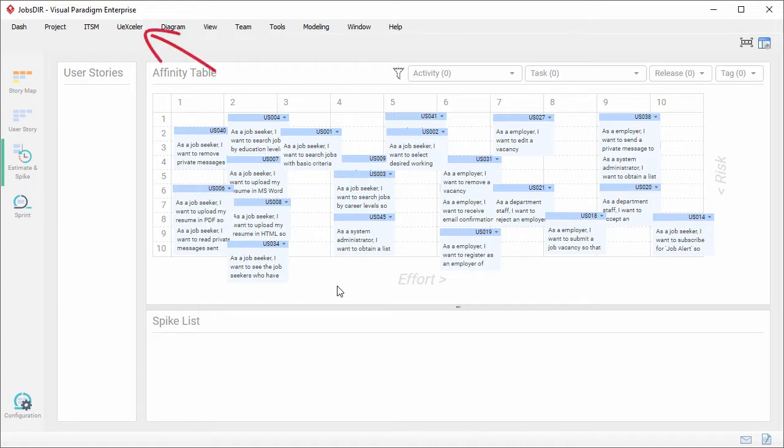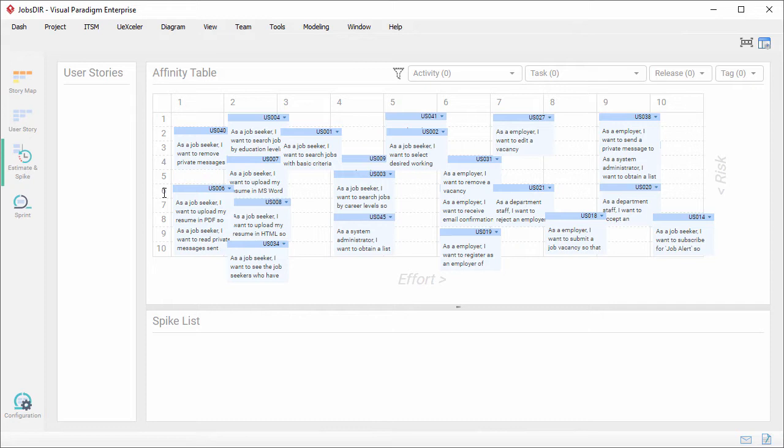Okay, let's continue. As you can see, a lot of user stories have been created and being placed in the table for estimation.